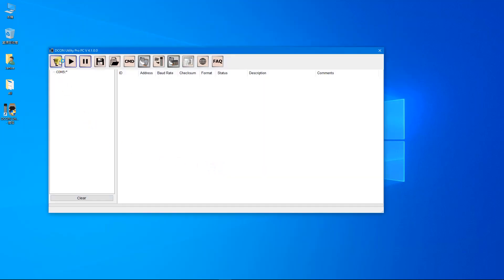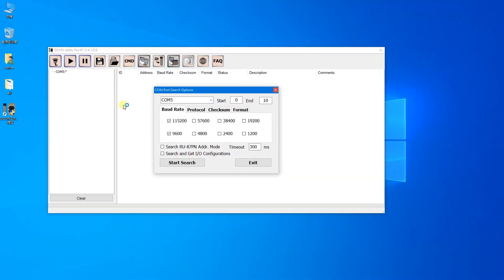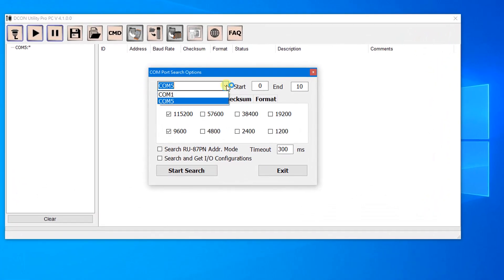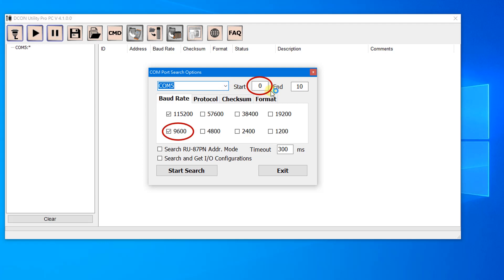Click the COM port button to choose the port number. In init mode, the address is zero and the baud rate is 9600. You can change the address ranges for the search.